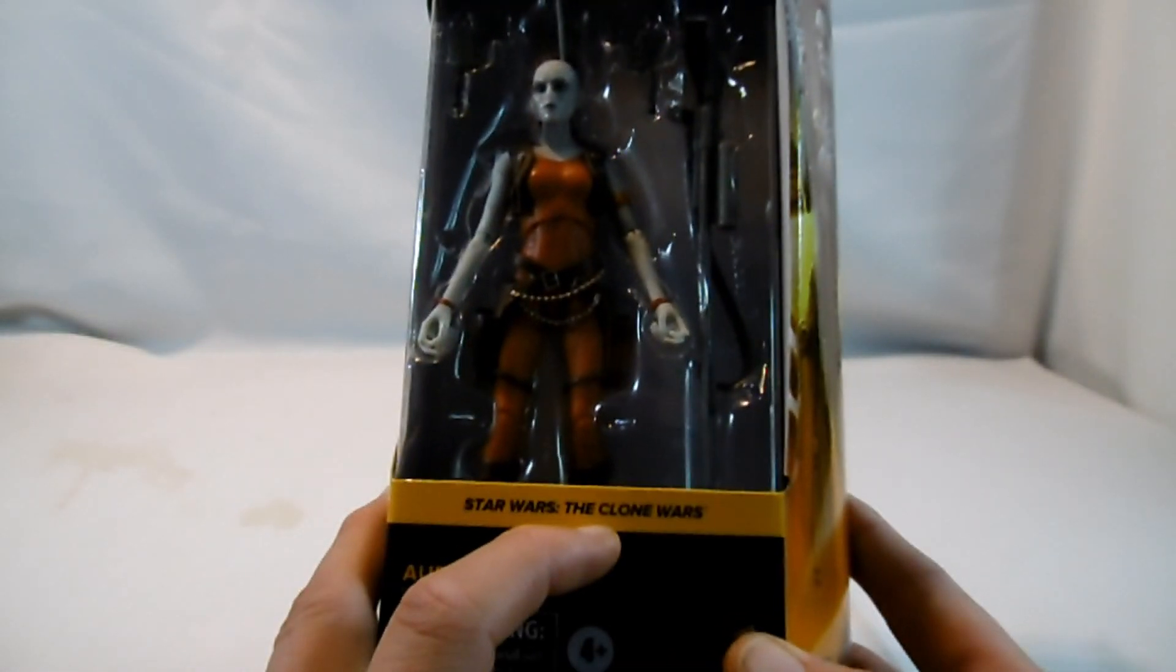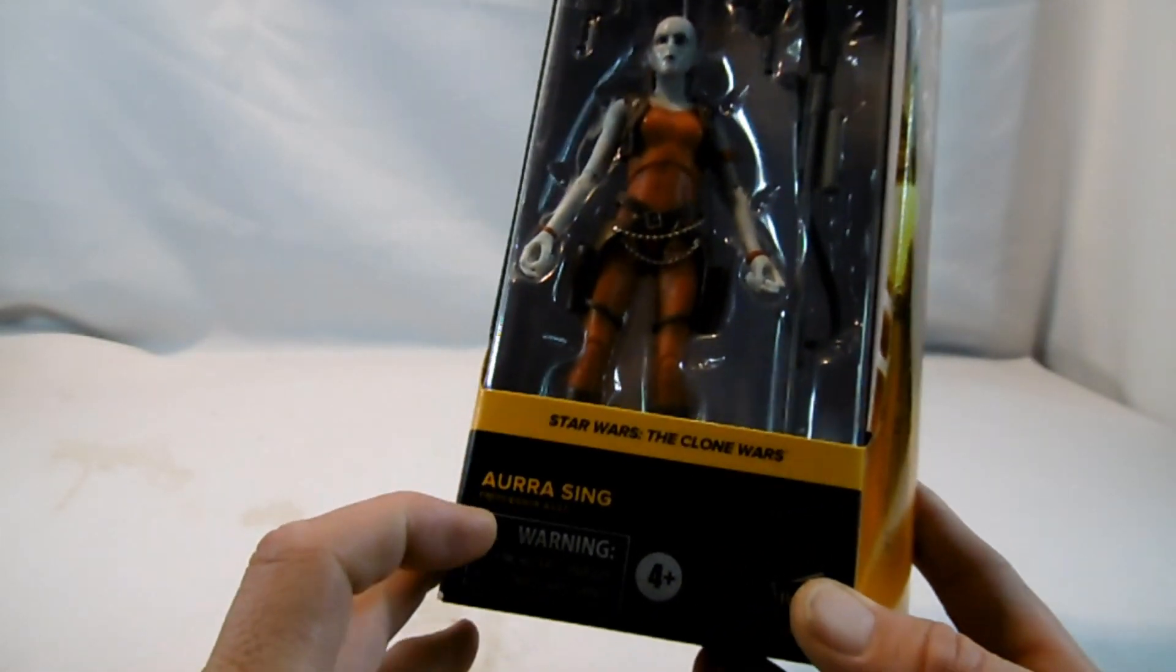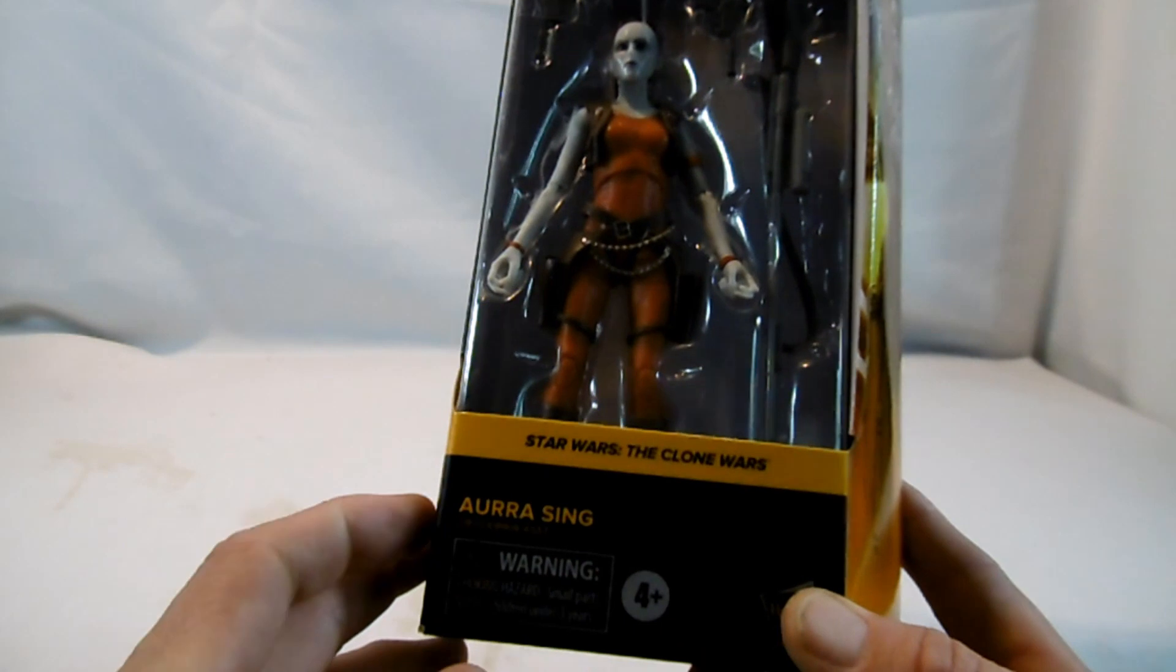So, kurz wieder zur Verpackung. Wir haben hier vorne den Blister, an dem man die Figur sehr schön sehen kann. Hier unten in der Farbe der zugehörigen Figurenreihe, eben Star Wars The Clone Wars, hier der Name Aurra Sing.